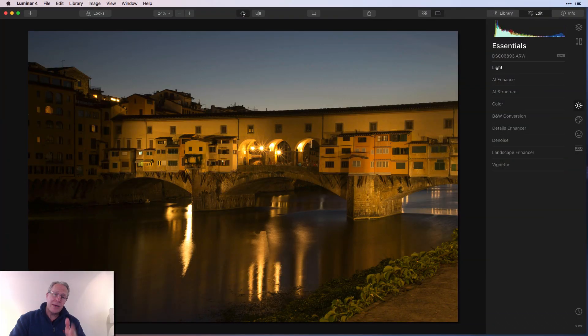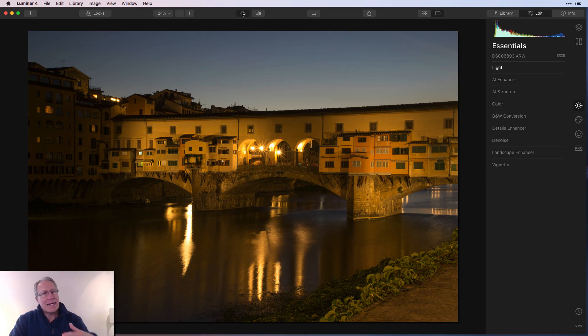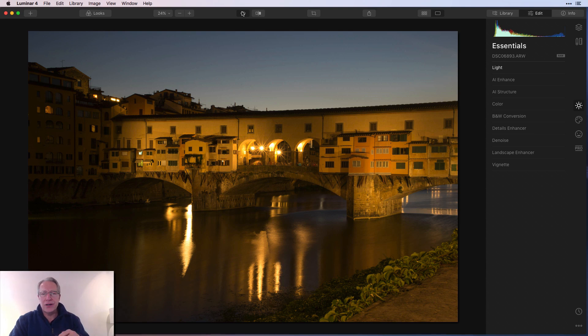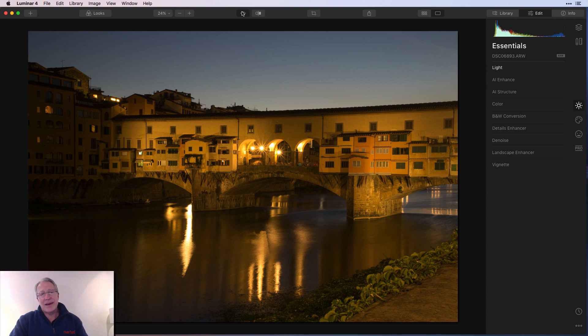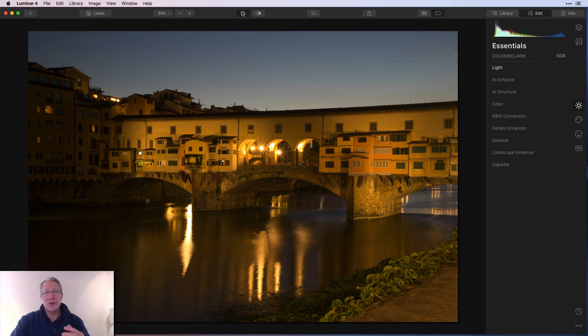So here's the photo in Luminar 4. Typical nighttime in a city. This was in Florence, Italy, but city lights give off that greenish kind of orangey yellow glow and it gets on the little path over here and it just looks like crap to be honest. If that's your color scheme, my apologies. I'm not trying to insult anybody. I just don't like it.